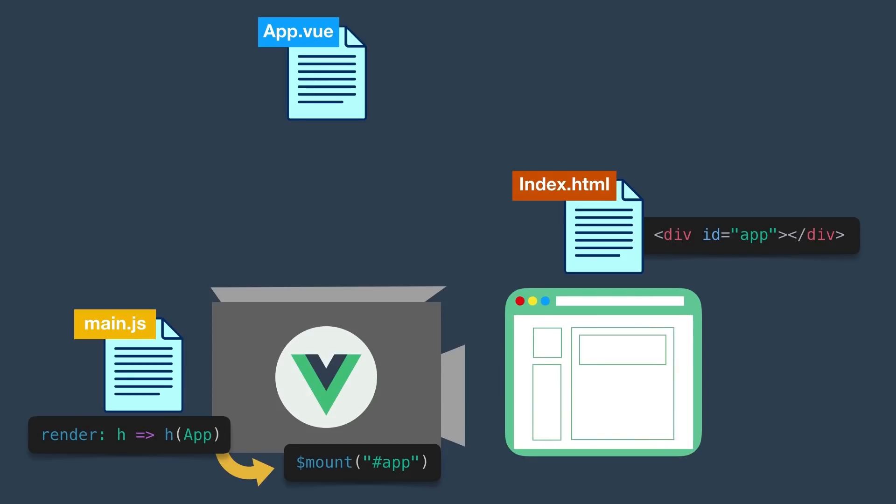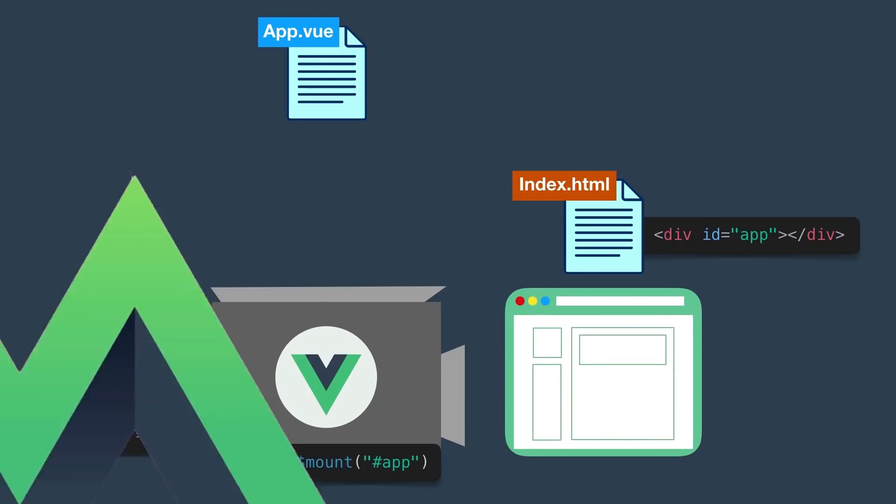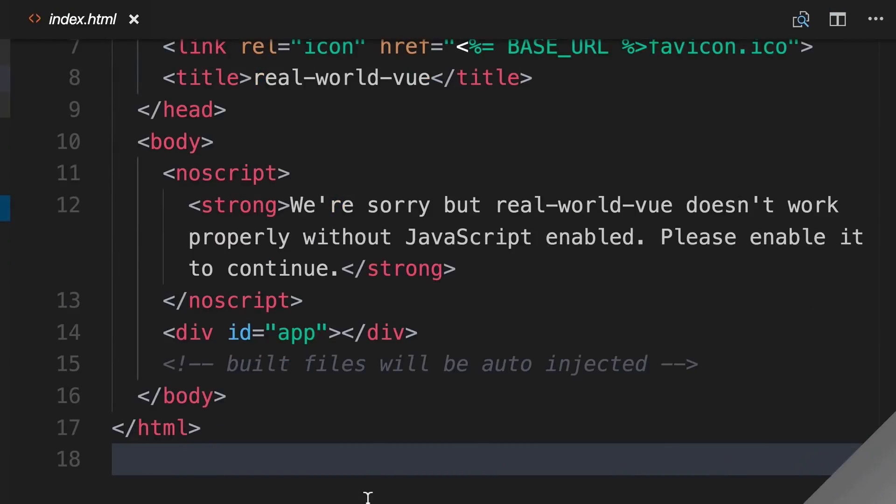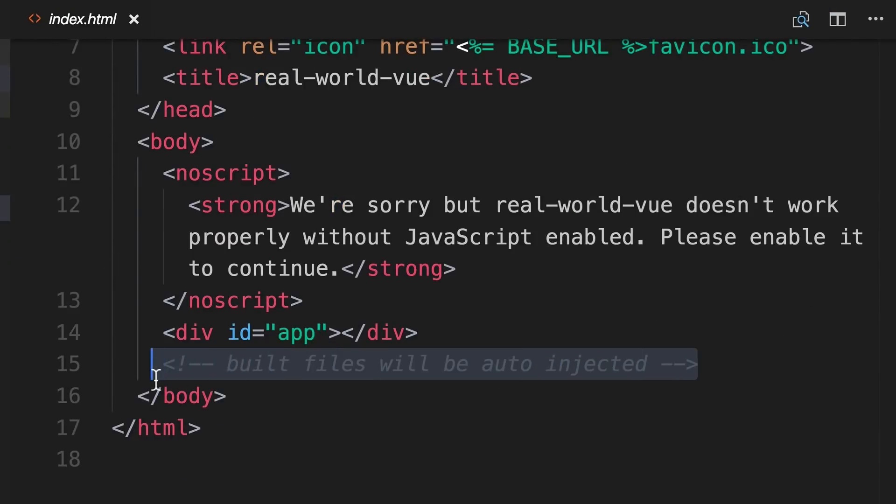Now that we understand how the app gets rendered and mounted, let's take a look at the build process, because remember, Webpack will be bundling all of our files together. If we take a closer look at our index.html file, we see this comment, built files will be auto-injected. So what does that mean?